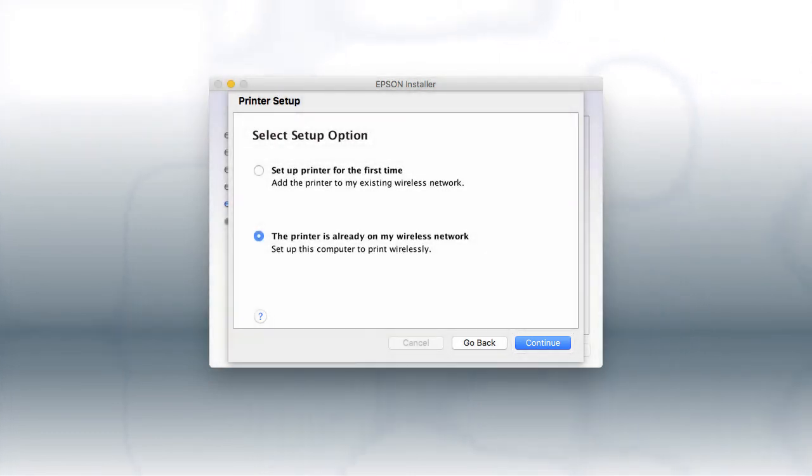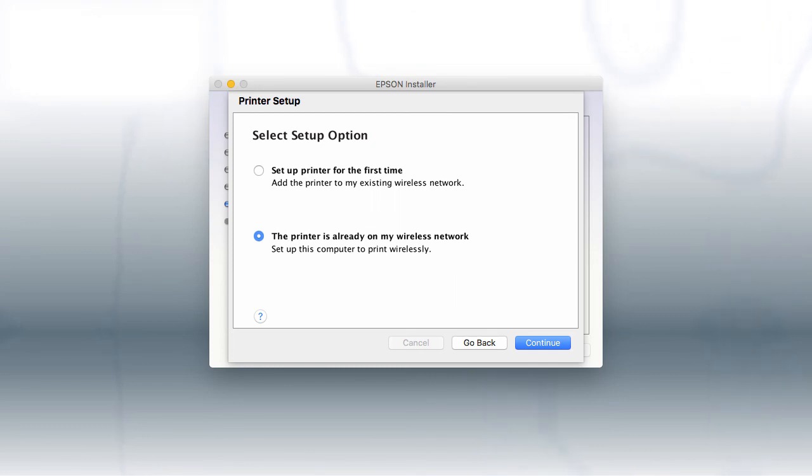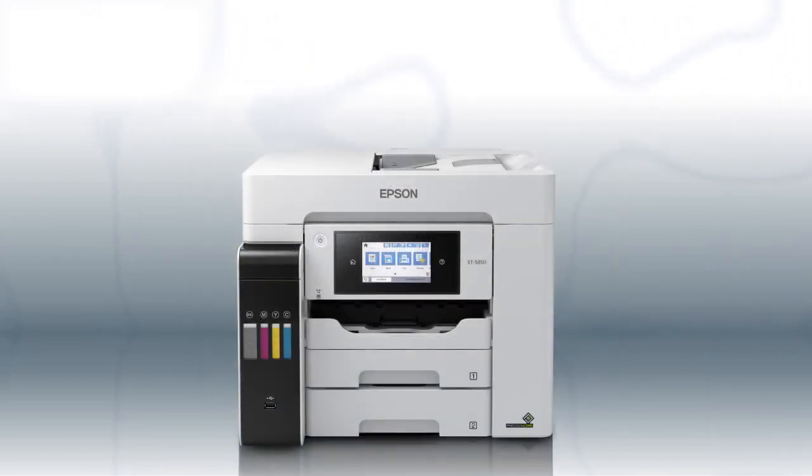Follow the rest of the instructions on the computer screen to complete wireless setup. You can repeat this process for additional computers. You are now ready to print wirelessly from your computers.